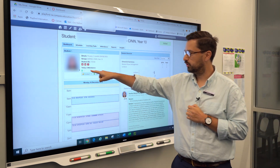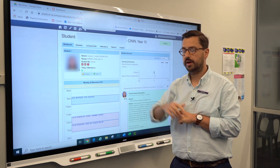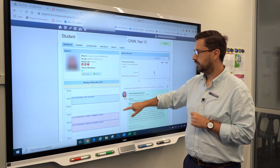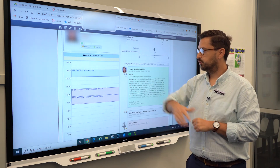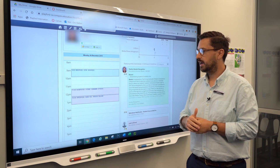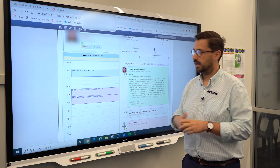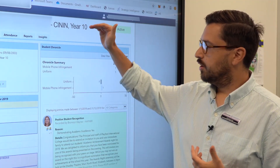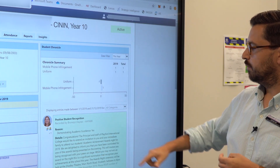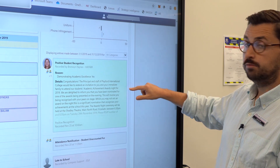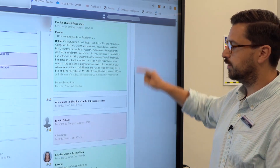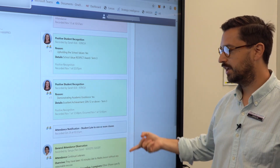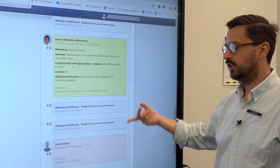On this student dashboard we can see the student has five classes today. The little green indicator means the student has attended the first lesson and has been marked as present. This is the schedule for the day — any blank spaces indicate a free study period. On the right hand side we can see notes put in by teachers. This first one is a positive record recognition — we've got a few positive recognitions for this student, which is great to see.